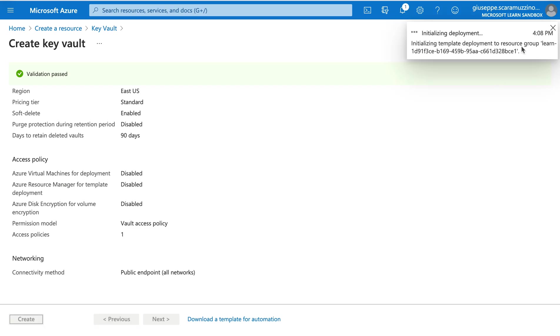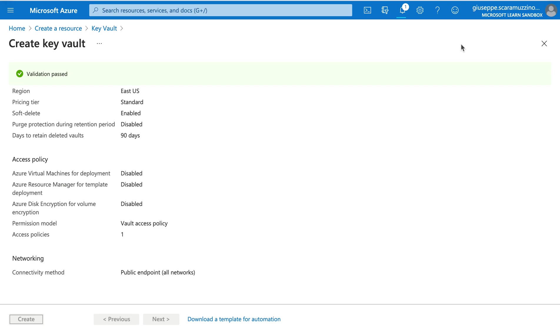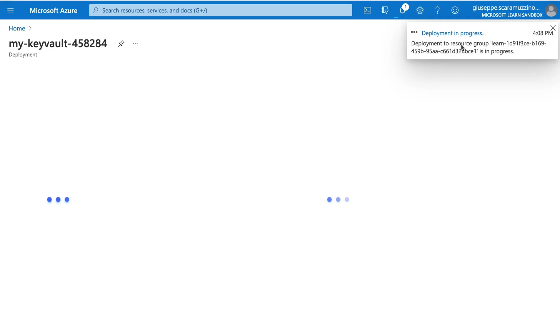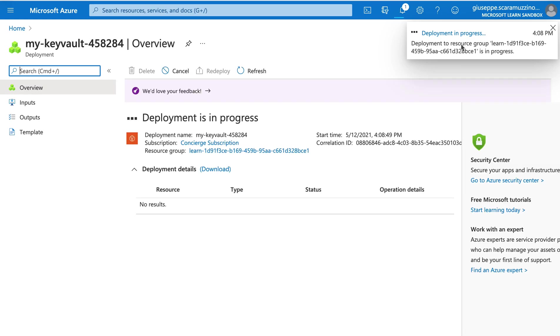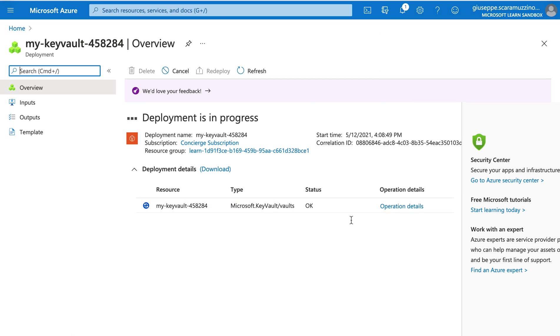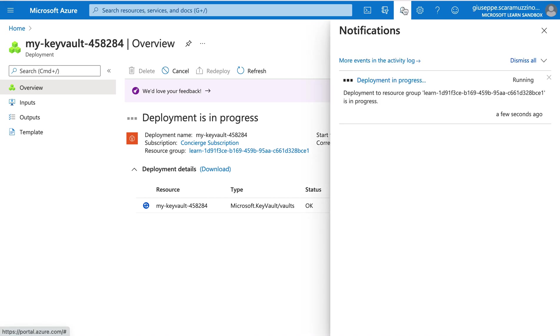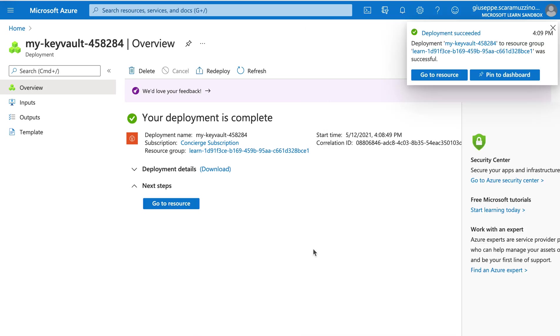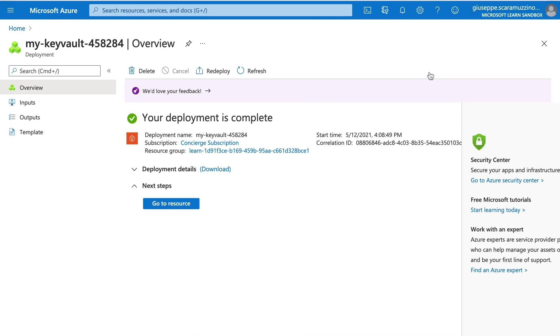Now we need to just wait. And you can see submitting deployment. Now we have our key vault, but the deployment is in progress, so we still need to wait. Deployment in progress, still running, you can see on the right side. Now we can click on go to resource.